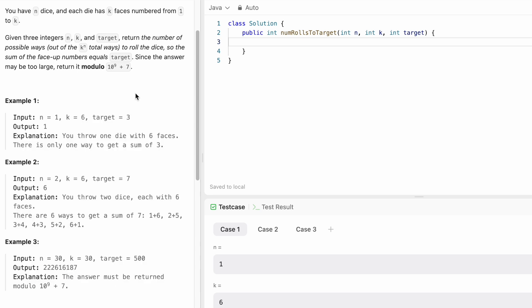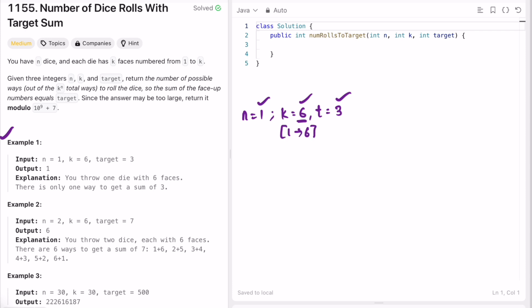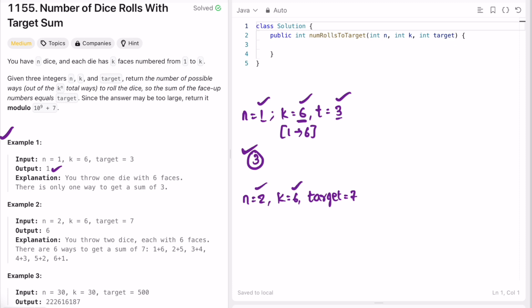Let's look at the first example: n=1, k=6, target=3. There is one die with six faces ranging from 1 through 6. We need to form a target of 3 with only one die. You get target 3 only if that face value is 3, so there is only one choice.